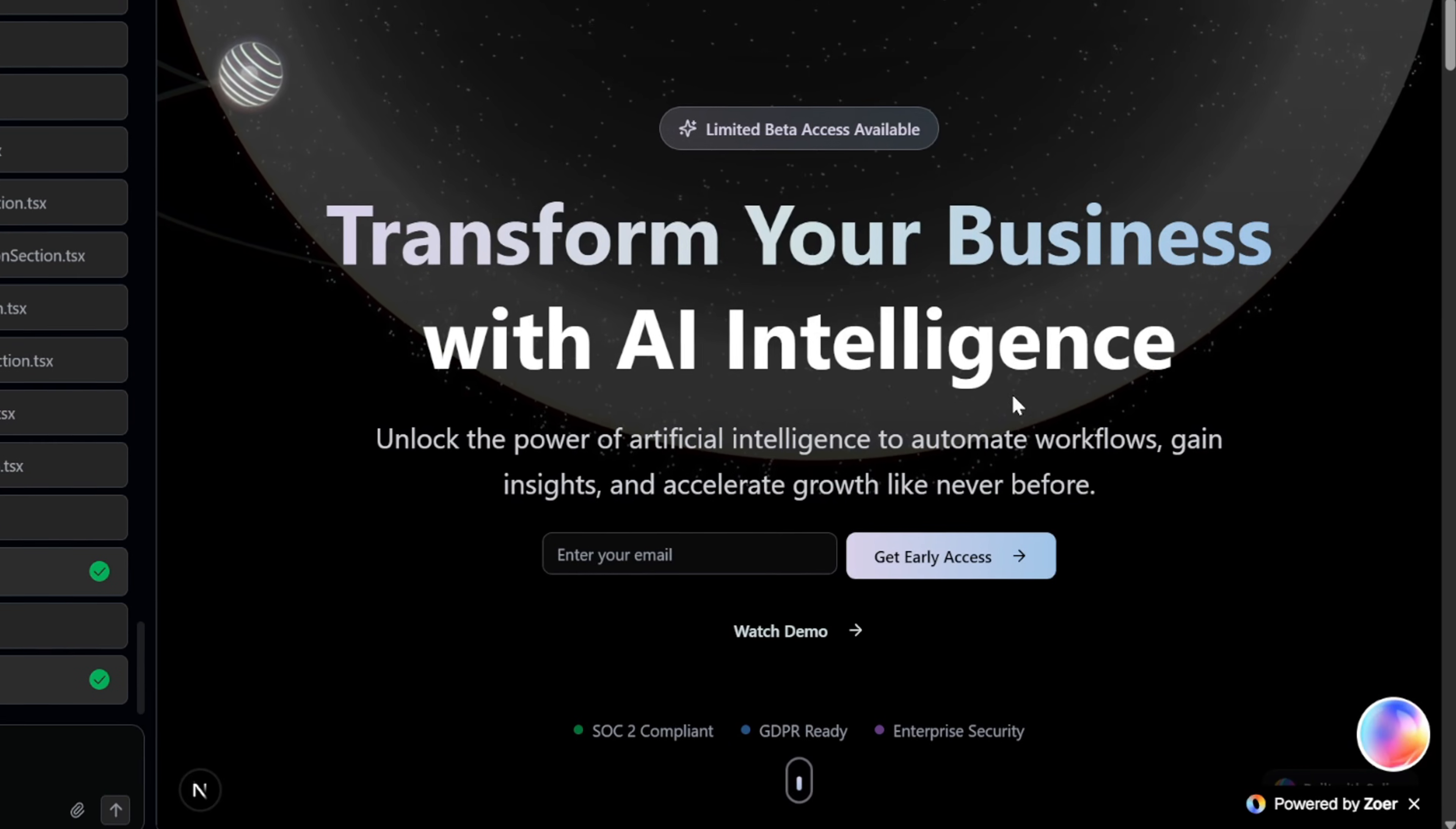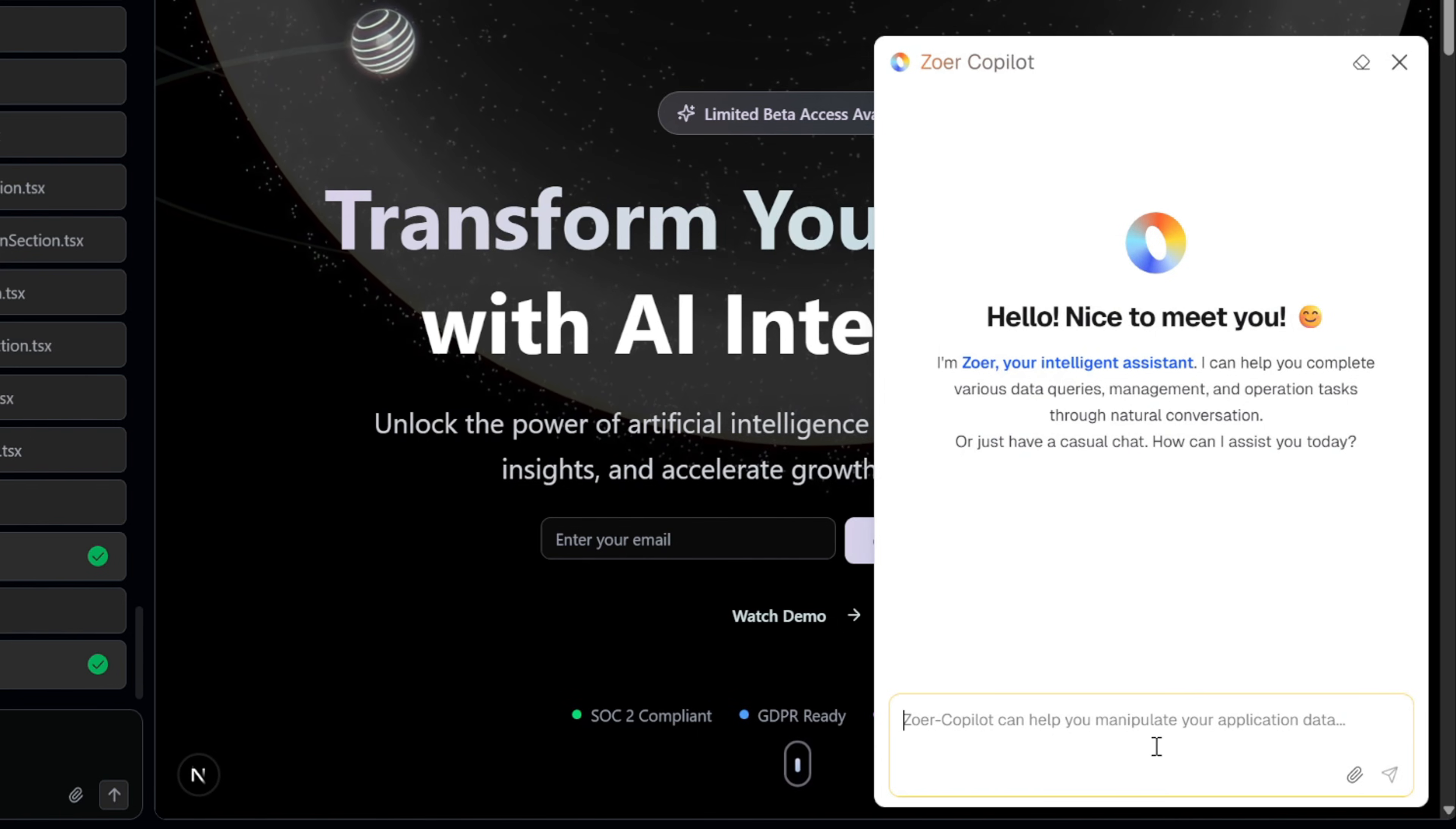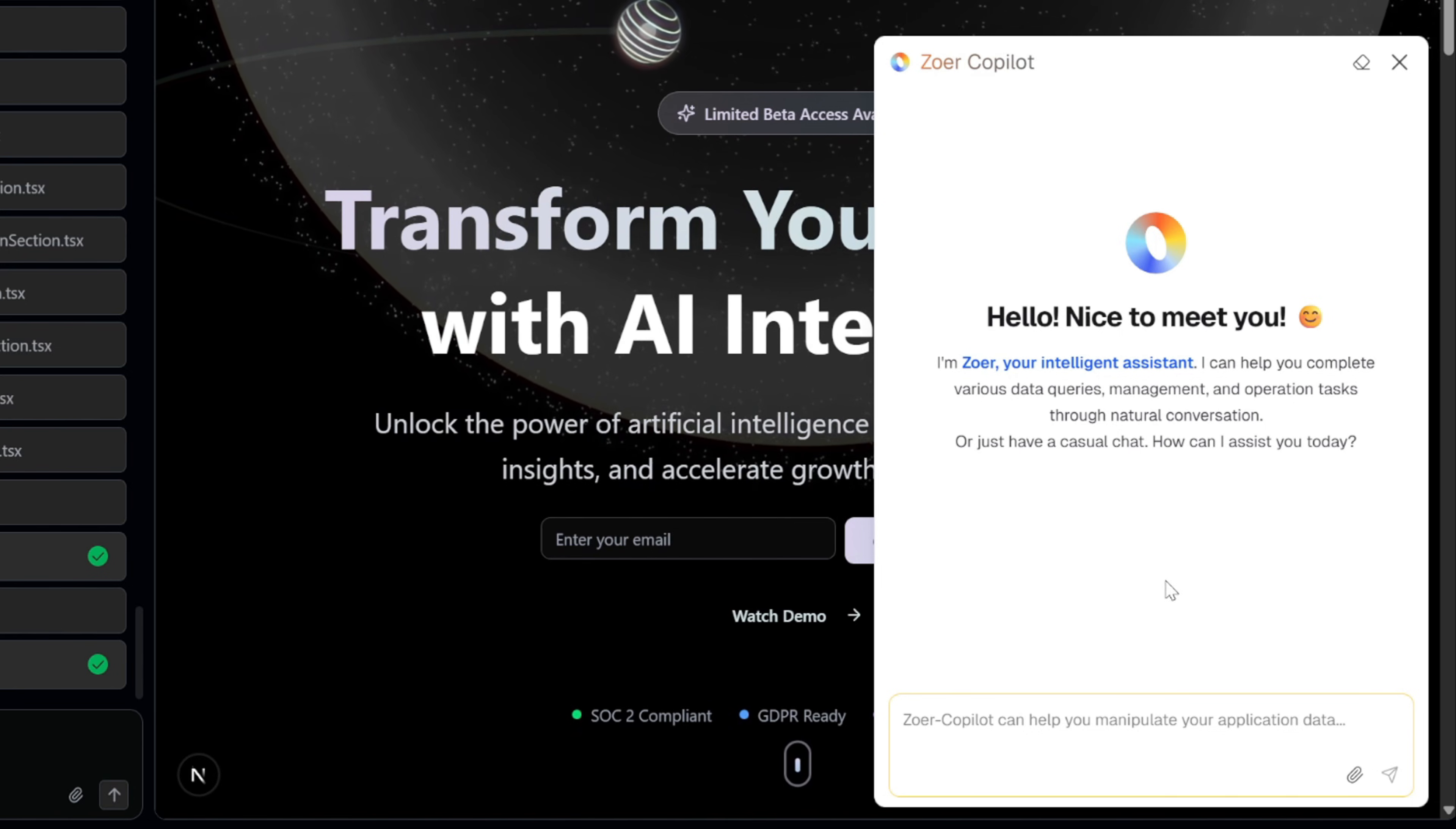Next we have this Copilot icon at the bottom of the page. When we open it, Zohr gives us an AI assistant that can handle database tasks with simple text commands. Copilot makes complex operations as easy as chatting, saving you time while keeping everything secure.